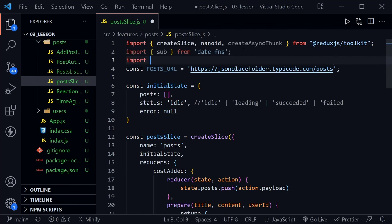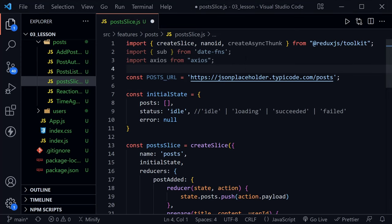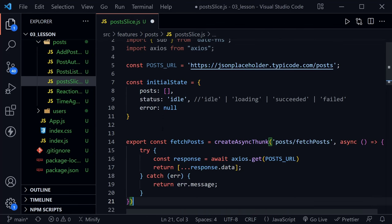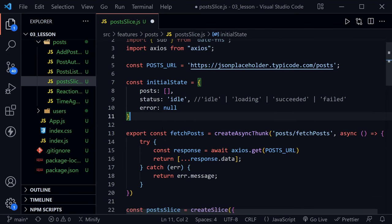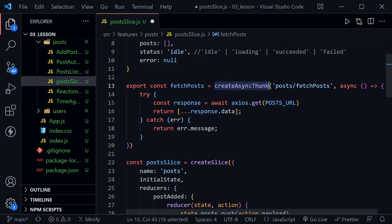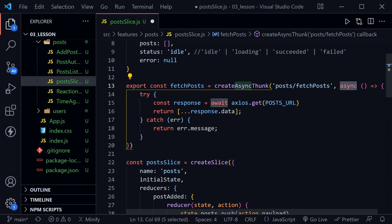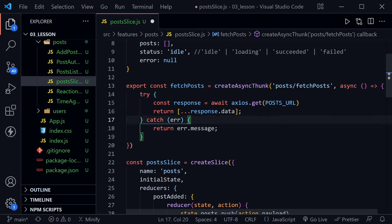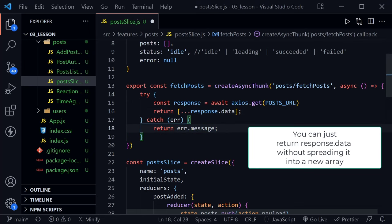Let's also import axios back in the post slice. With that import complete, I'm going to show you the async thunk we are creating here — it is fetchPosts. createAsyncThunk accepts two arguments: the first is a string used as the prefix for the generated action type, and the second is a payload creator callback. This function should return a promise that contains some data or a rejected promise with an error. Inside the callback, which is async, we are using axios in a try-catch block, requesting information from the posts URL, getting that response data, spreading it into a new array, and of course we have a catch which returns an error message.